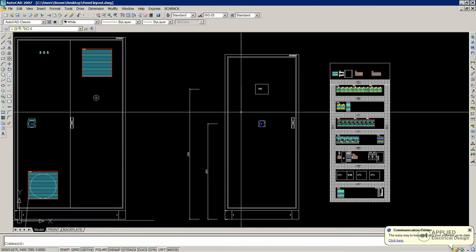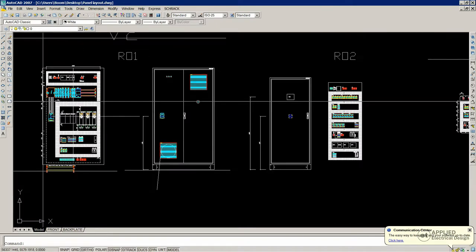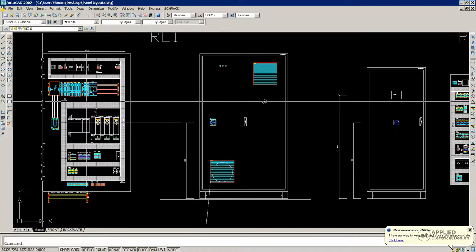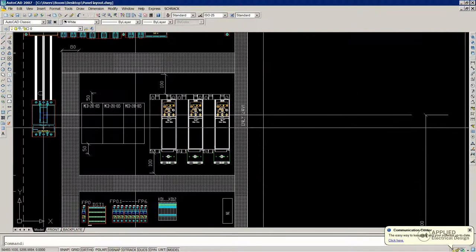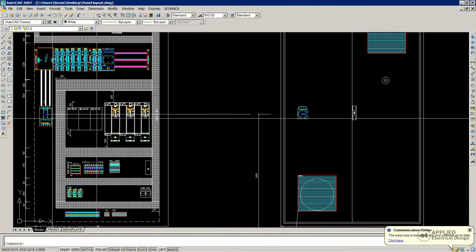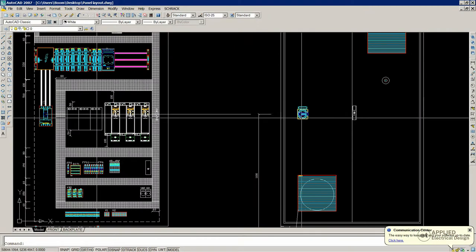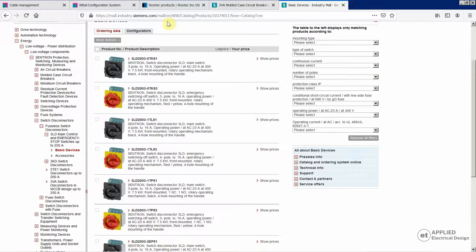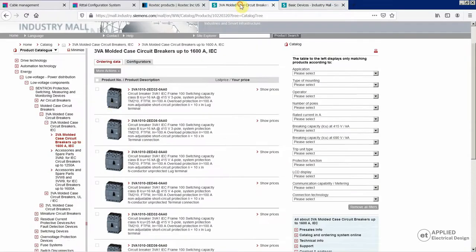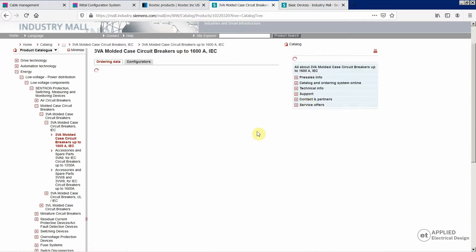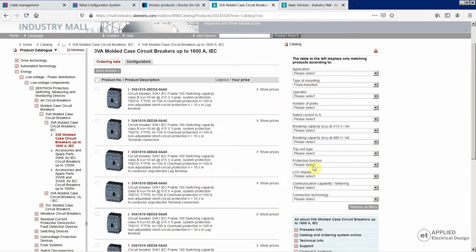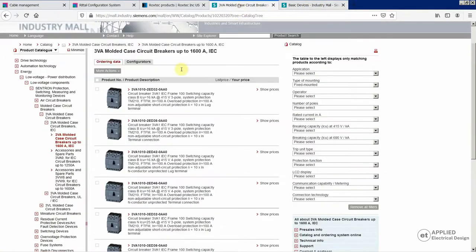And then, if you have bigger cabinets with a lot of kilowatts installed, in that case you would probably use a circuit breaker. You would have a circuit breaker and then the door handle, and an example of this one would be this from Siemens - type of mounting, fixed mounted. You could now configure all the data and select the one you need for your specific application. So, either switch disconnector or for bigger enclosures with a lot of kilowatts, circuit breaker.